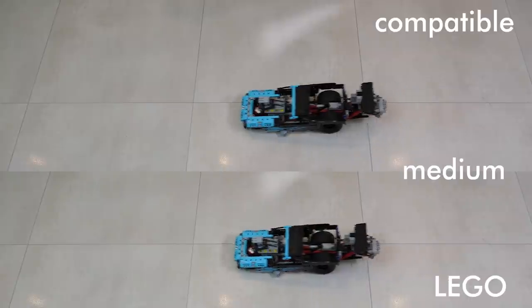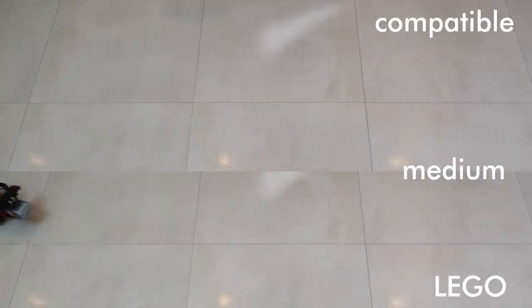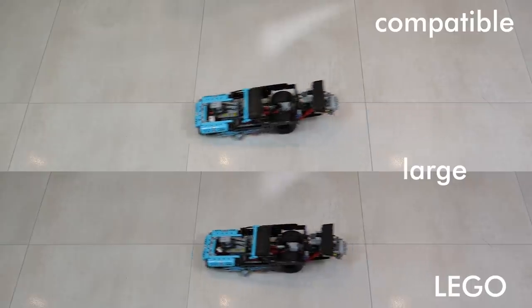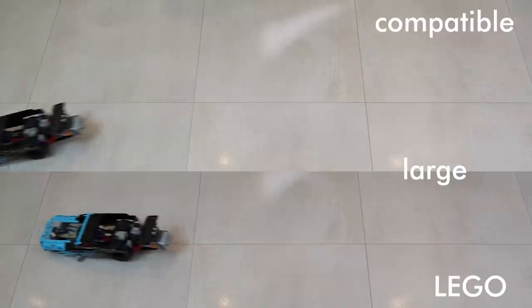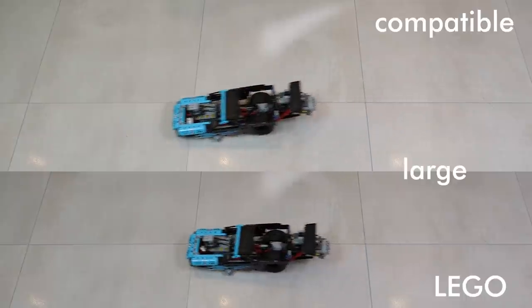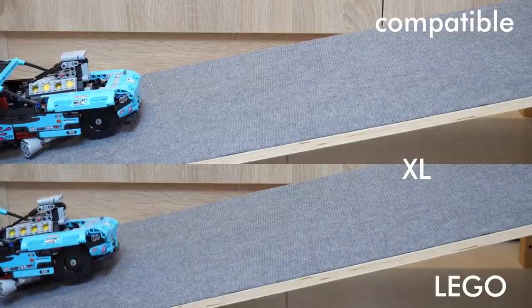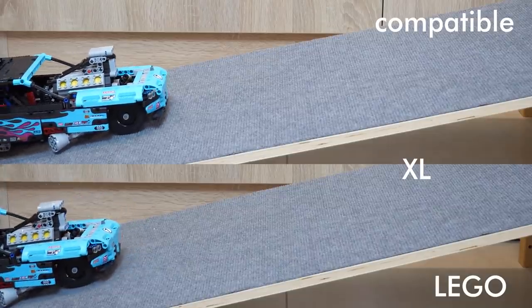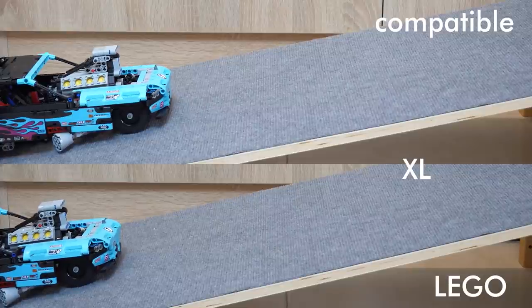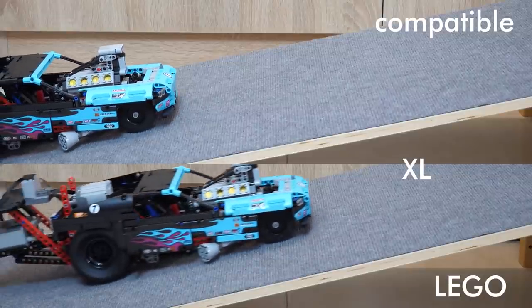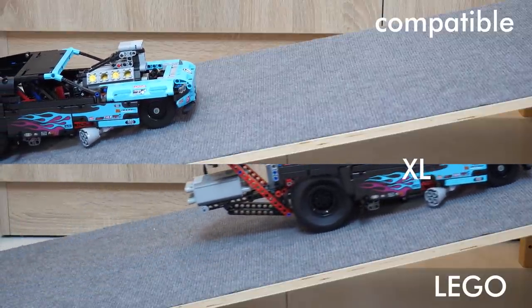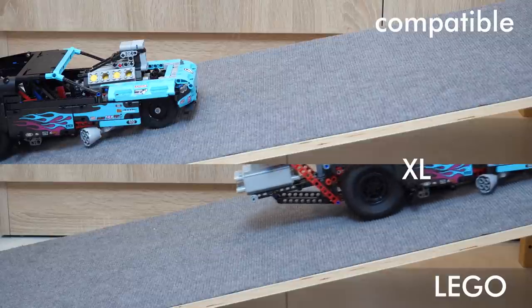Now let's see their power. Here is a simple comparison with the Drag Racer from 2016. The alternative medium and large motors both seem to perform better than the original counterparts; the Drag Racer has enough power to move faster with them. The XL however is worse. It cannot climb the same ramp as the Power Functions one. Apparently with the higher speed it has less torque.